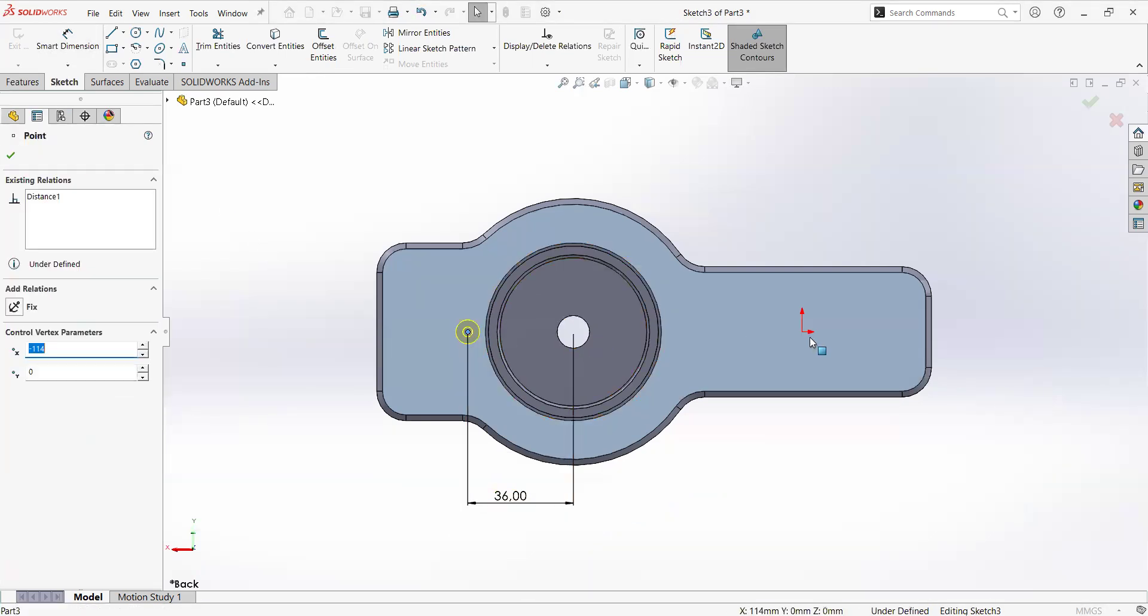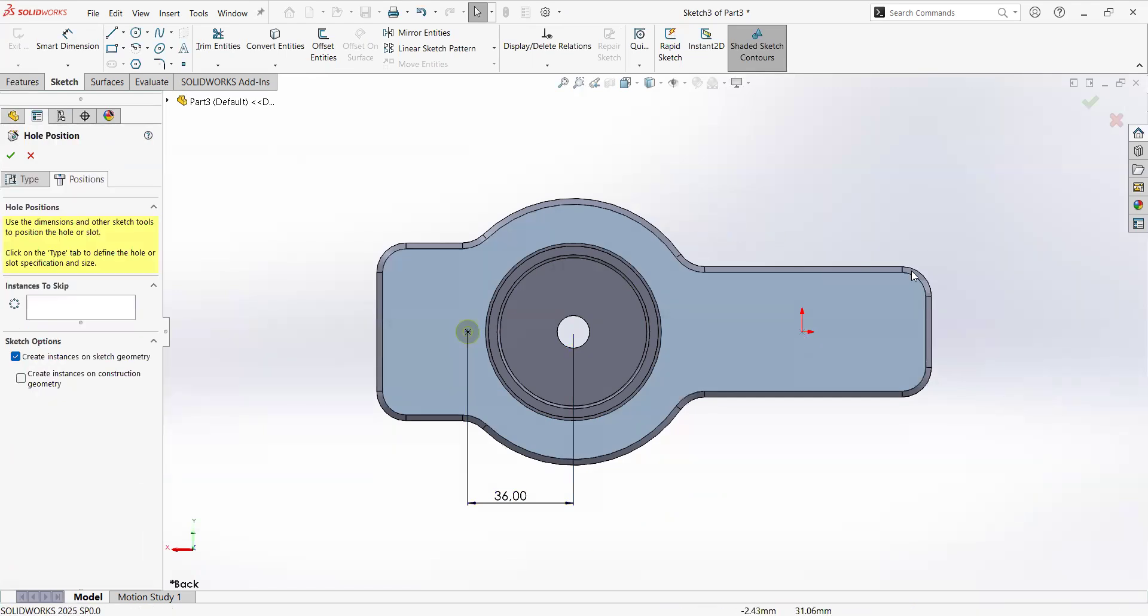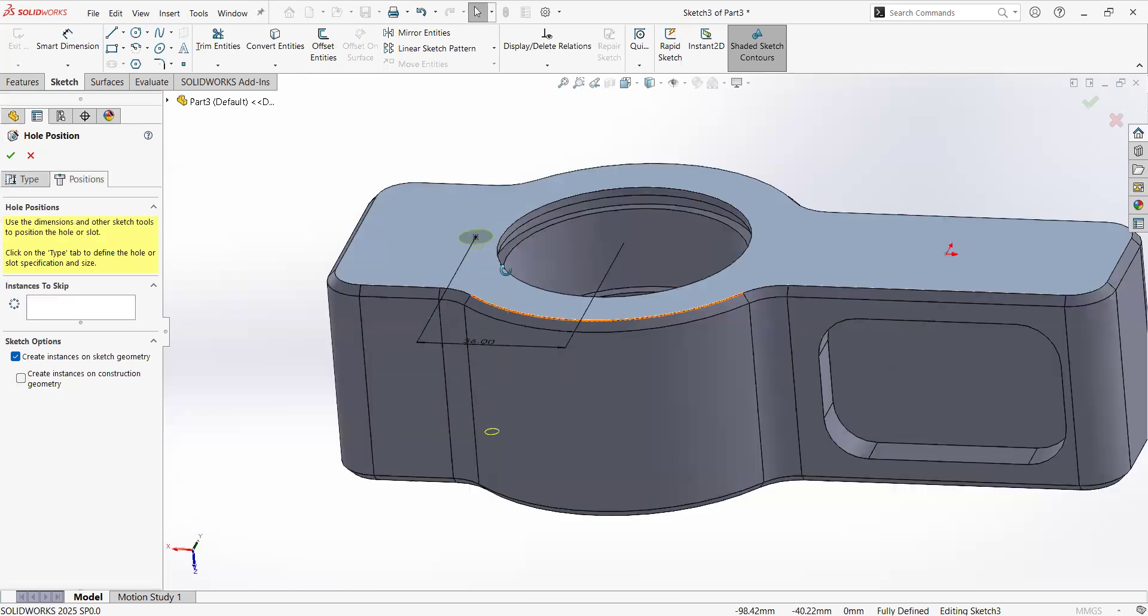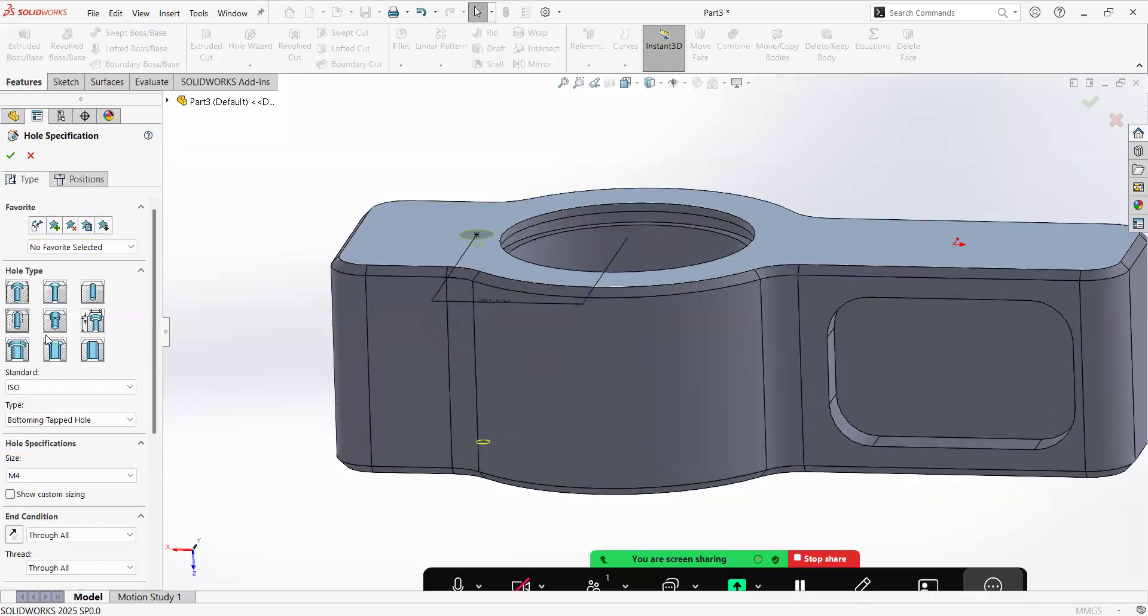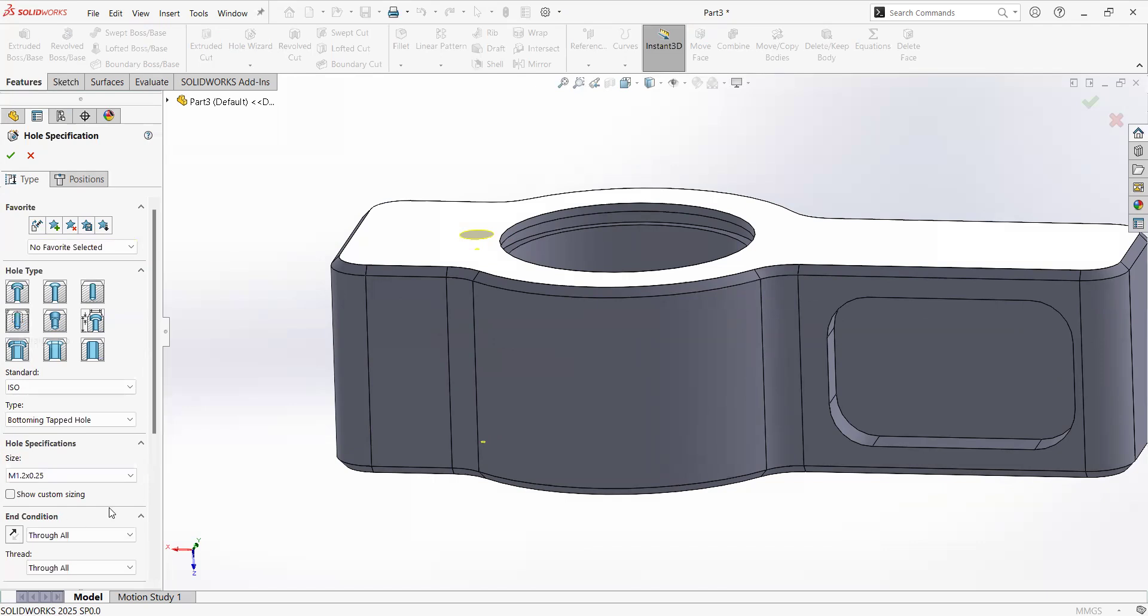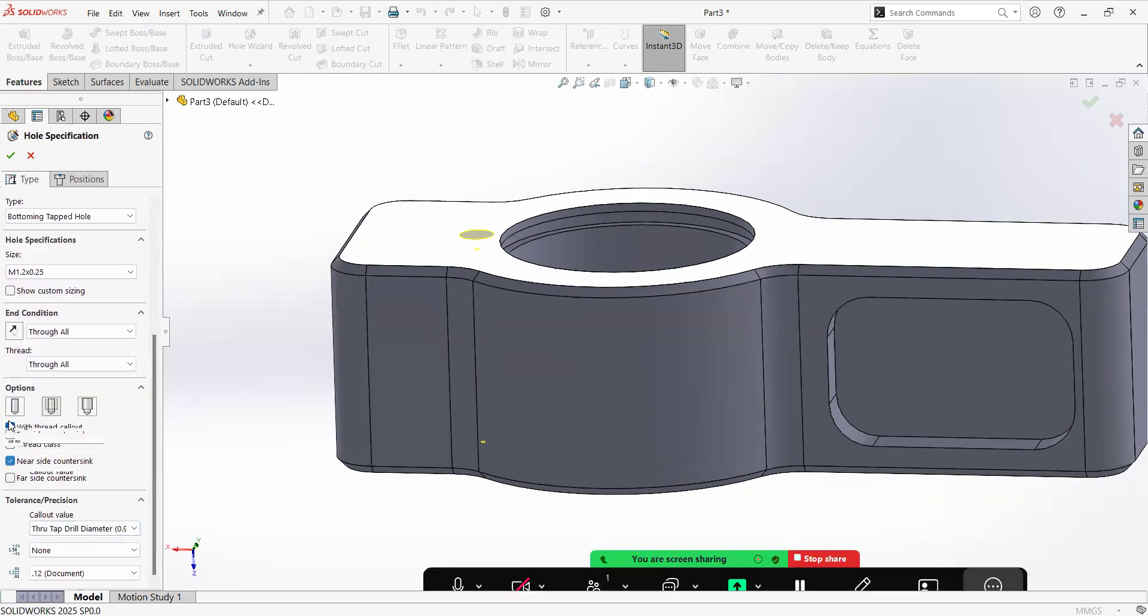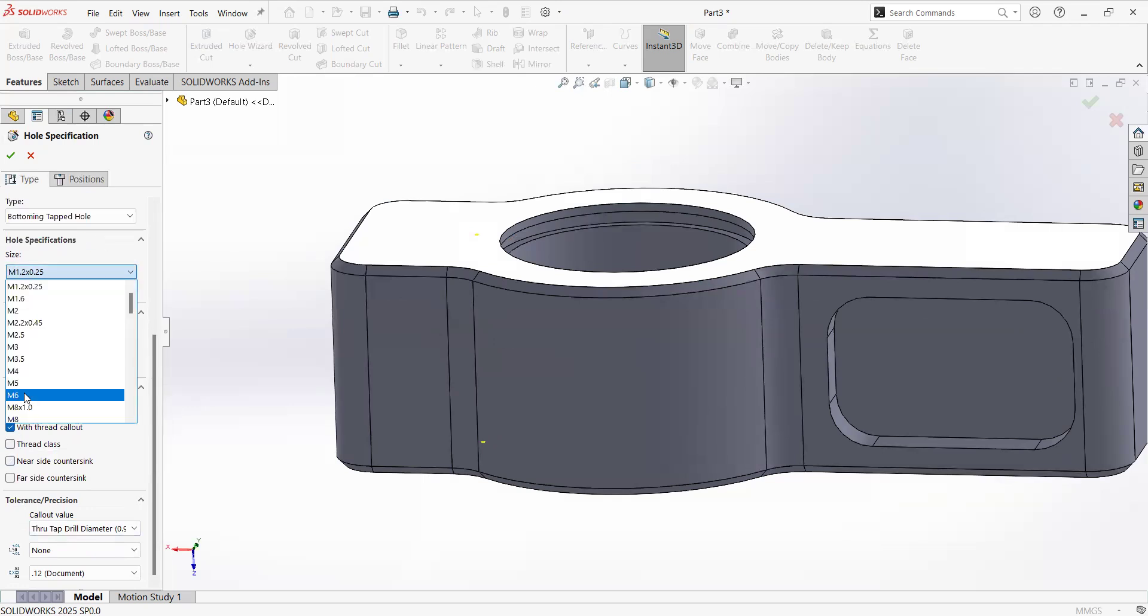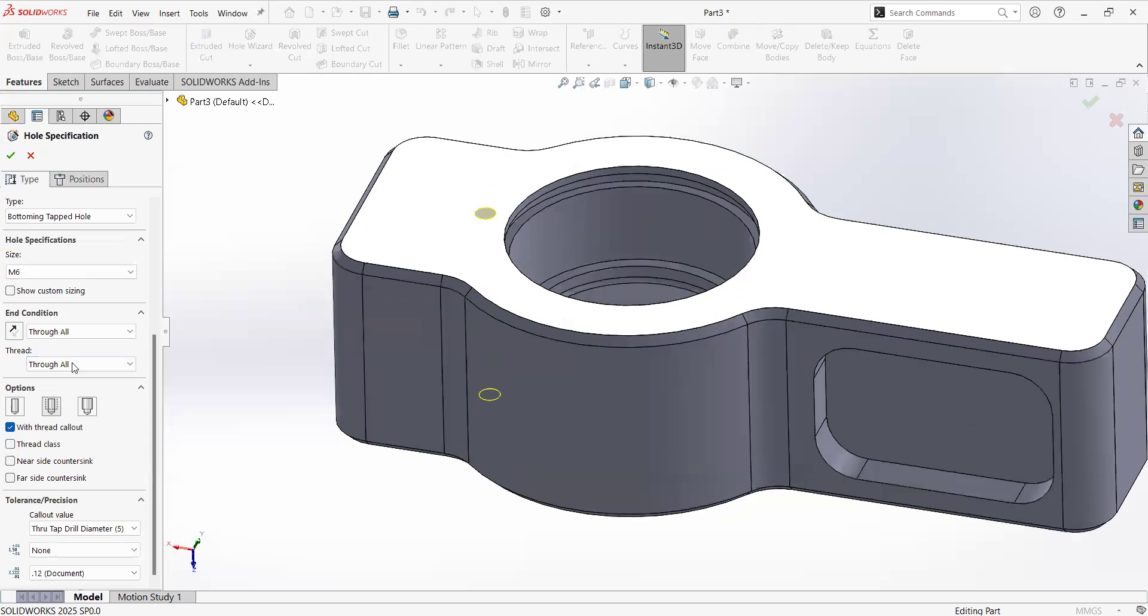So I'm going to add a horizontal relation against the center or the reading of the part. I see, so I have the near counter sync option. Let's remove it. Let's select again and M6 is fine.